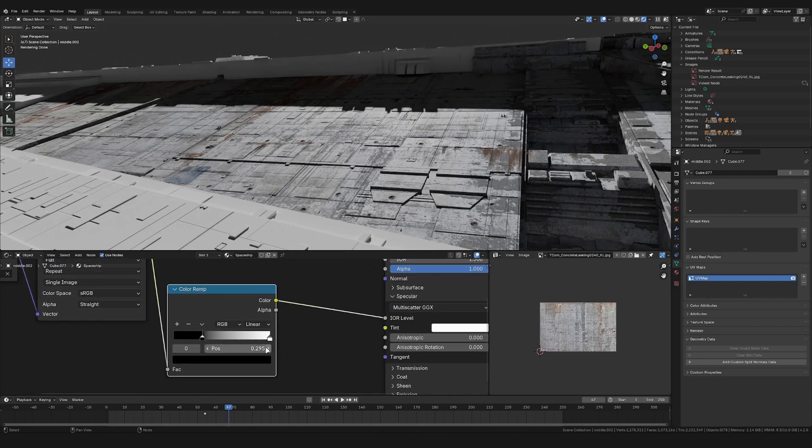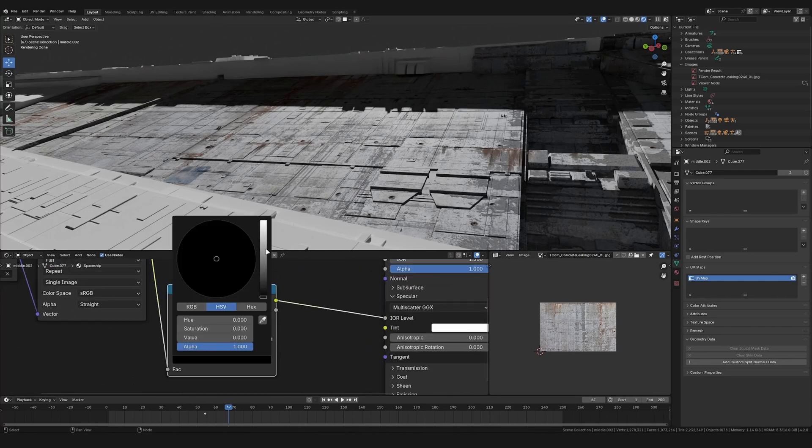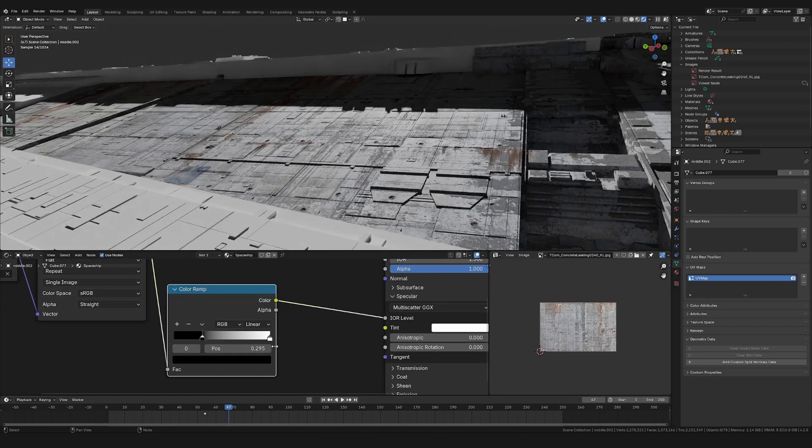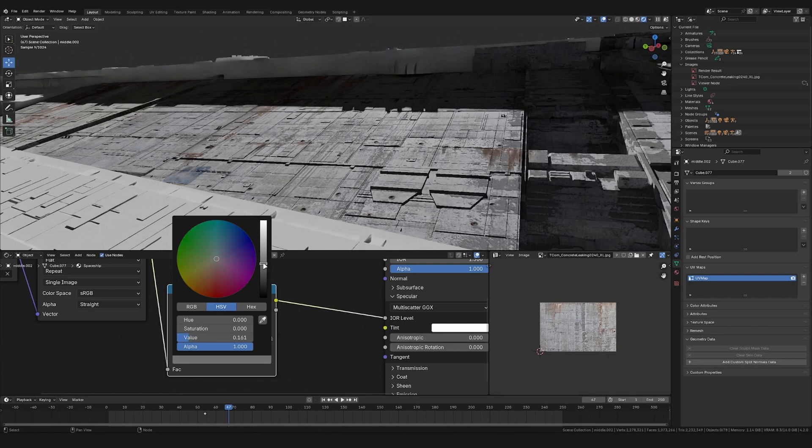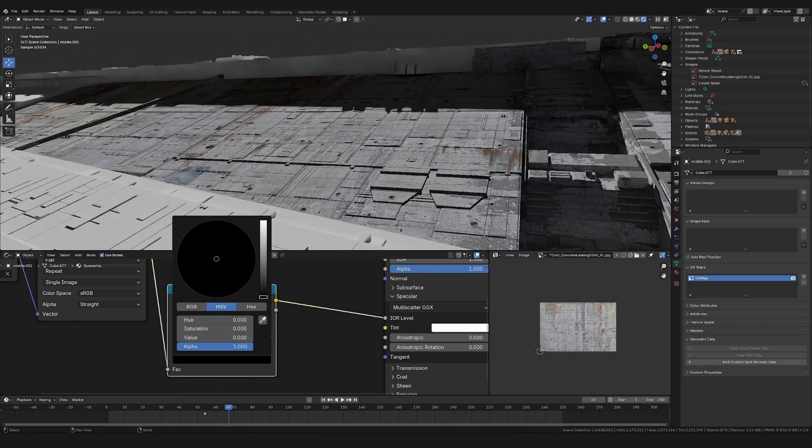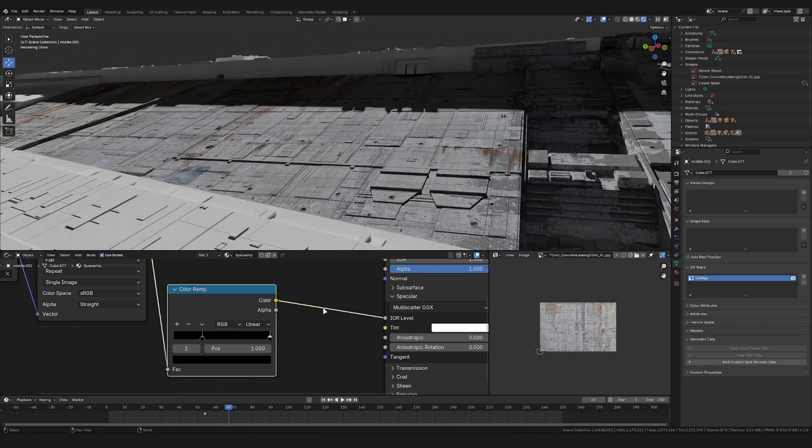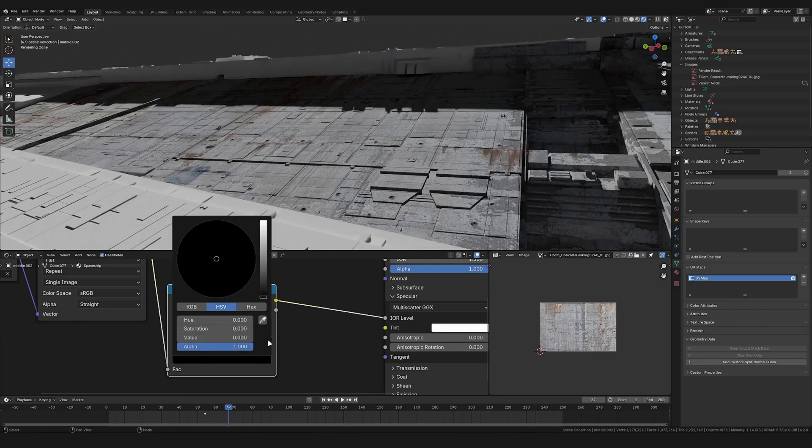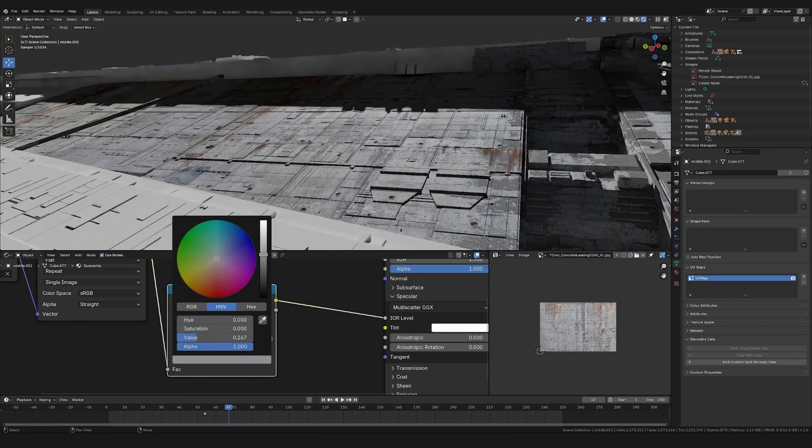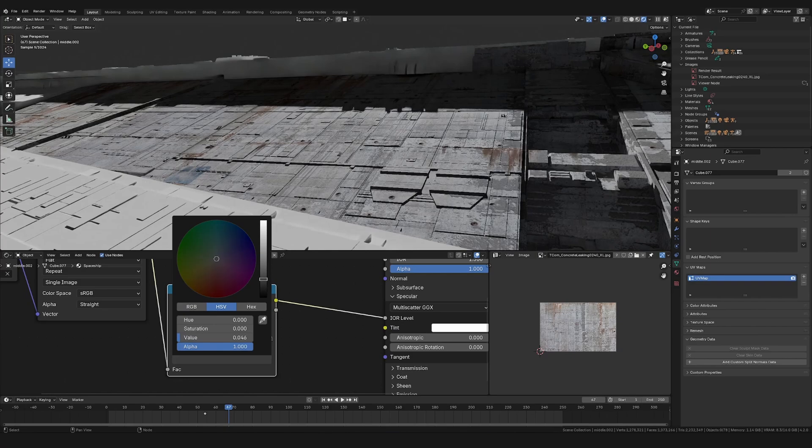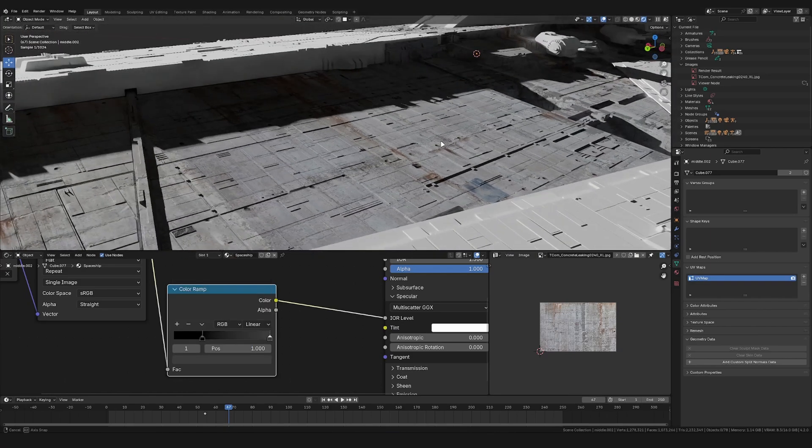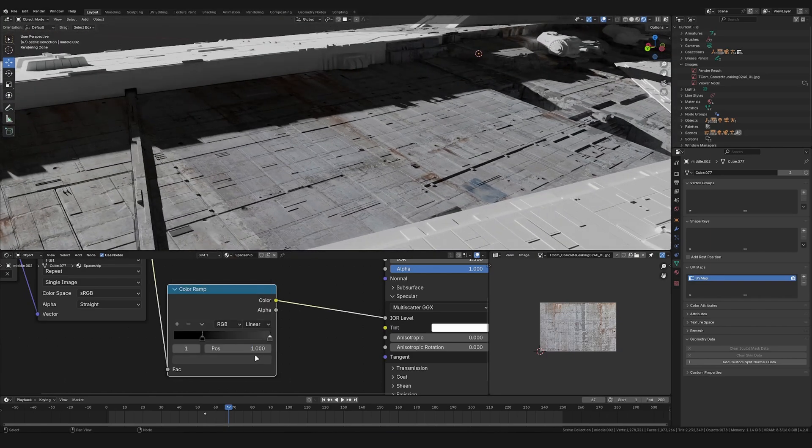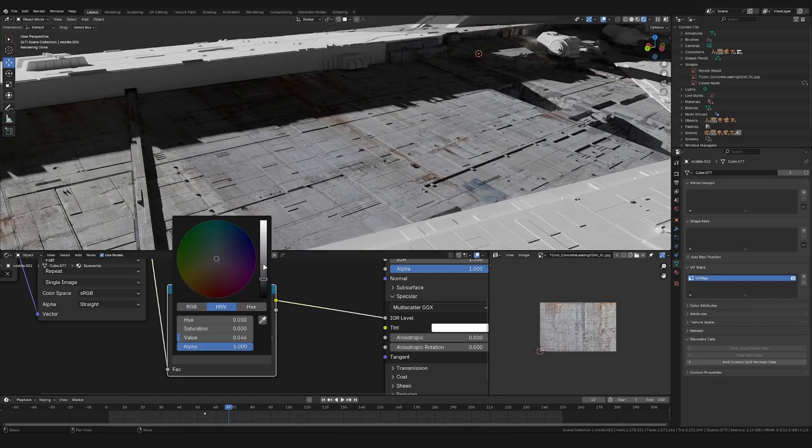Like this. Currently, this is a bit too contrasty, so I'm going to change the brightest point a bit. Like so. Of course, you don't have to copy these exact settings, but change it to something that works for your model.